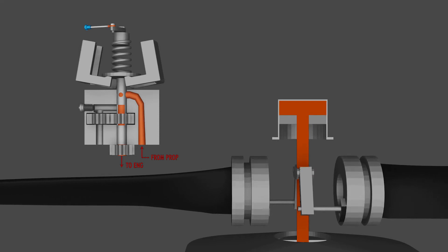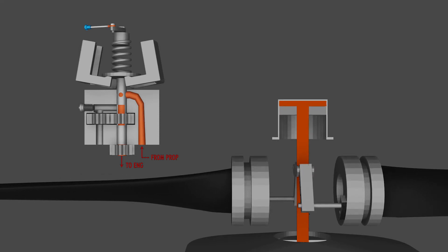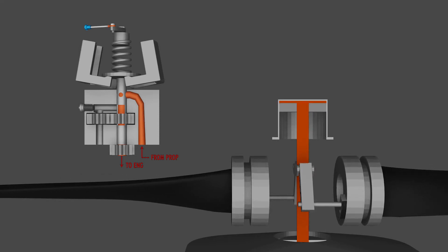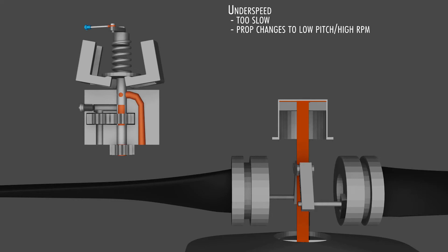The flyweights will keep decreasing the pitch until our propeller hits a low pitch stop, or the lowest possible angle, and then it'll behave like a fixed-pitch prop. So that is an under-speed condition, where the propeller is spinning slower than you set, and the oil is draining from the propeller hub to decrease that pitch angle and get the propeller back on speed.